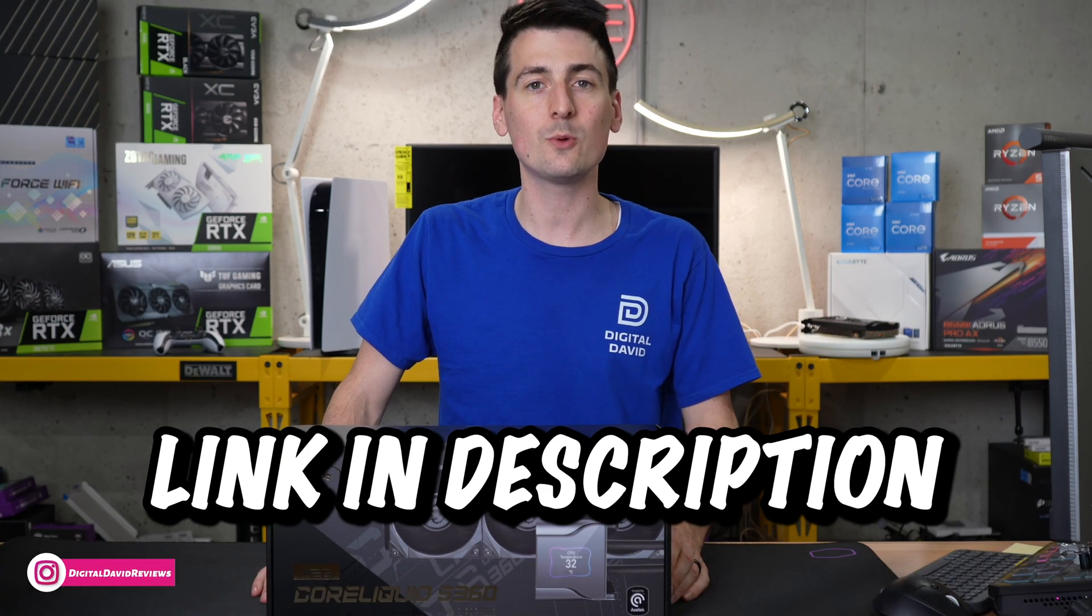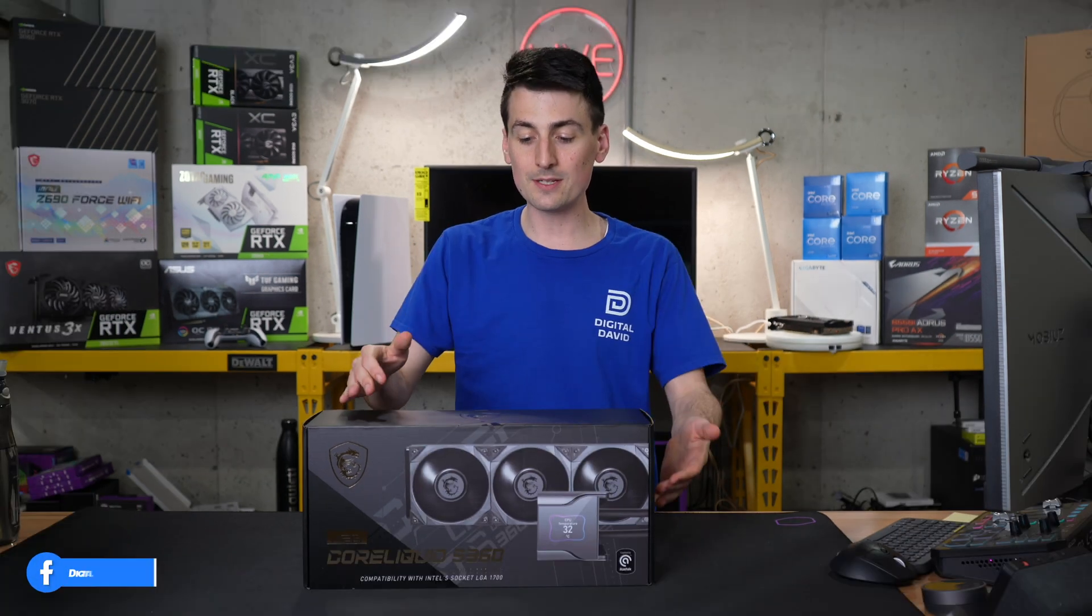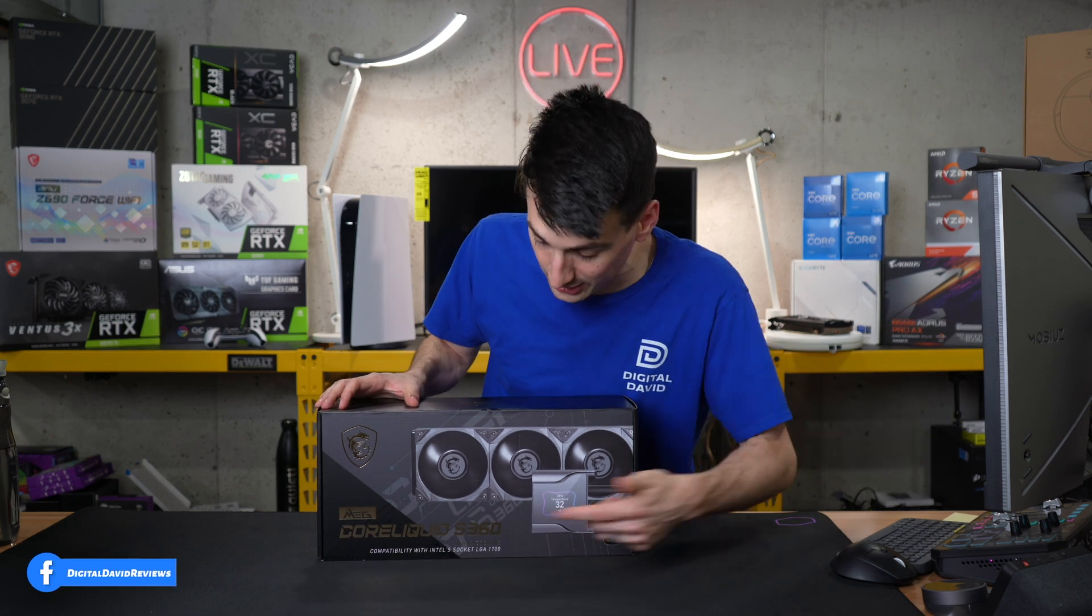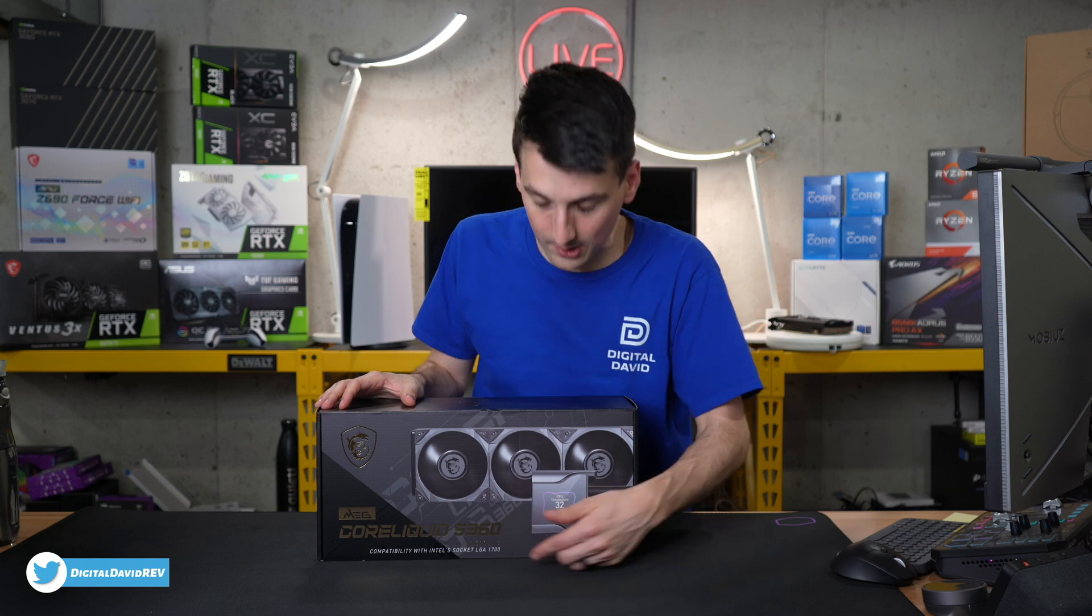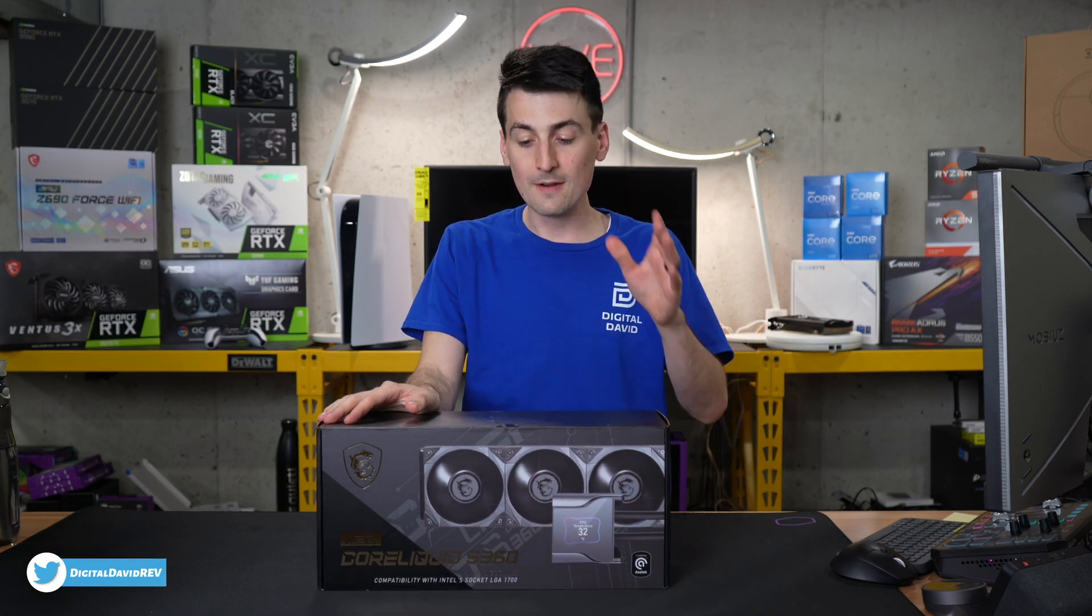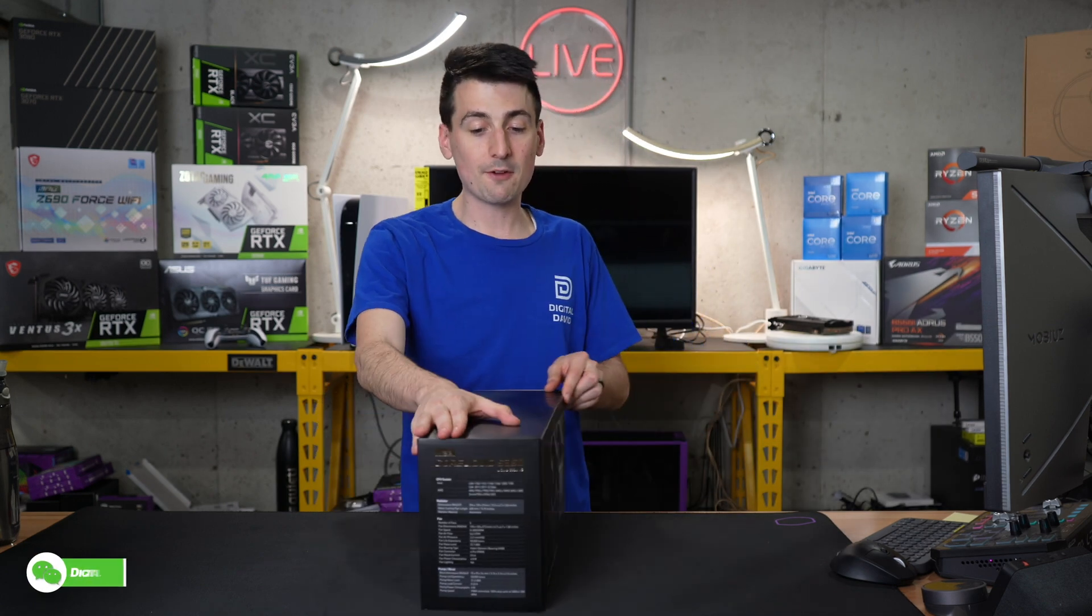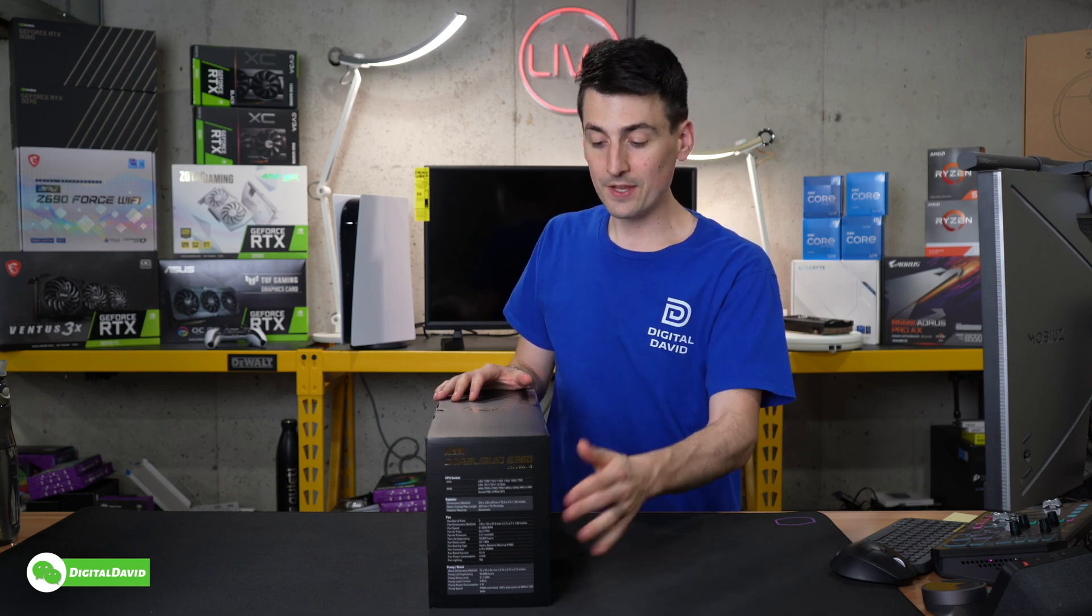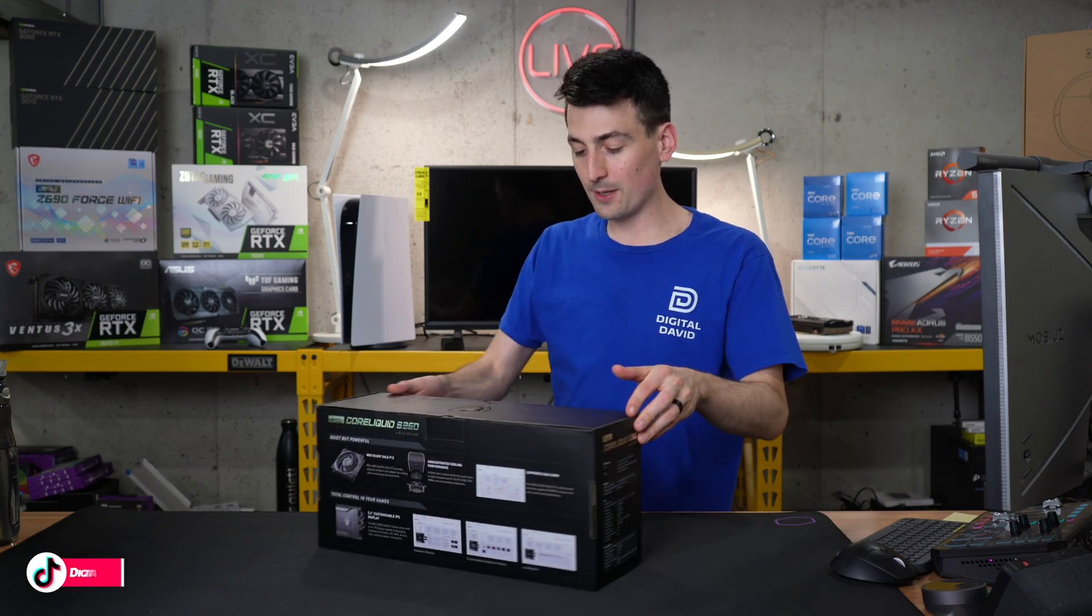You can see the retail box and packaging right here. Front and center, they want you to know that this is compatible with Intel socket LGA 1700 for their 12th gen CPUs. They have more tech specs on the side that you can reference as well.